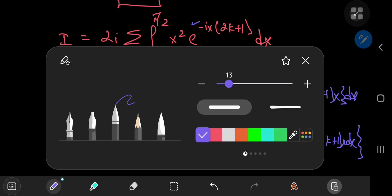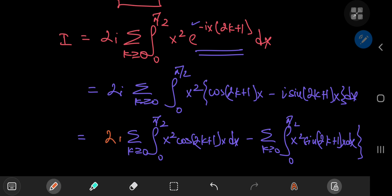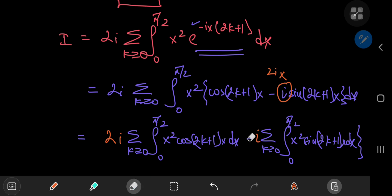Using the linearity of the integral, and multiplying through by the 2i term: 2i times i gives 2i squared, which is negative 2, and two negatives give a positive. So you end up with a plus 2 in front of the sum involving the sine integrals.